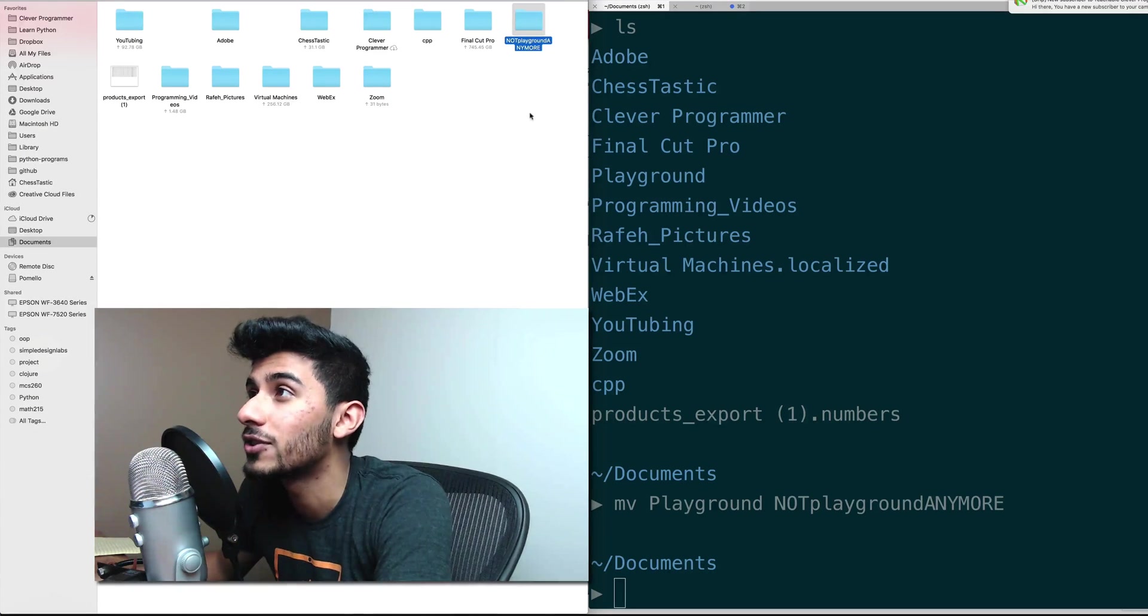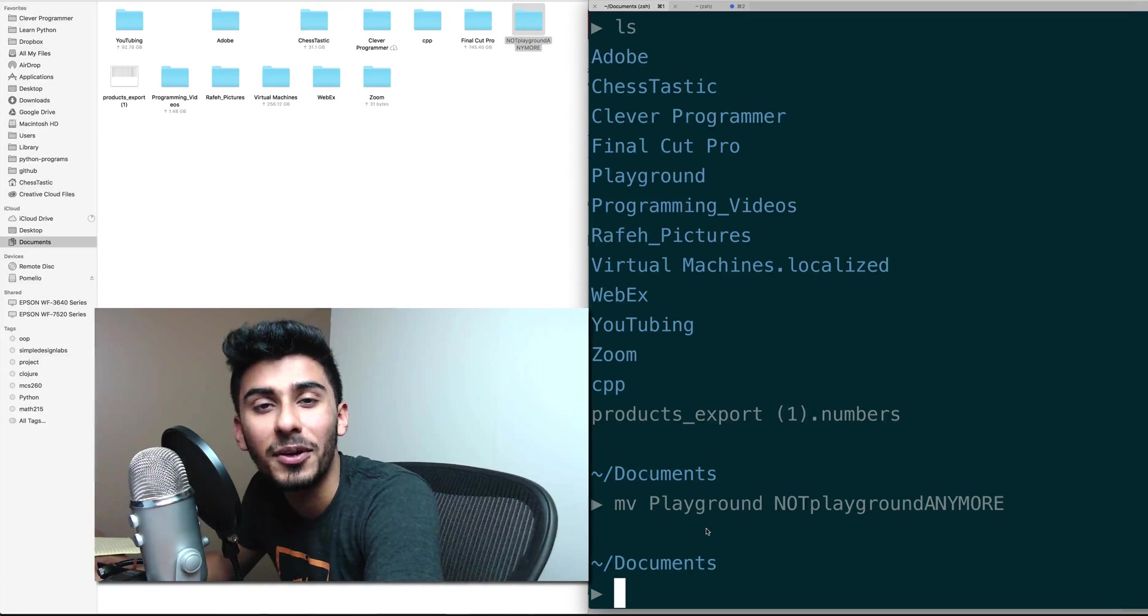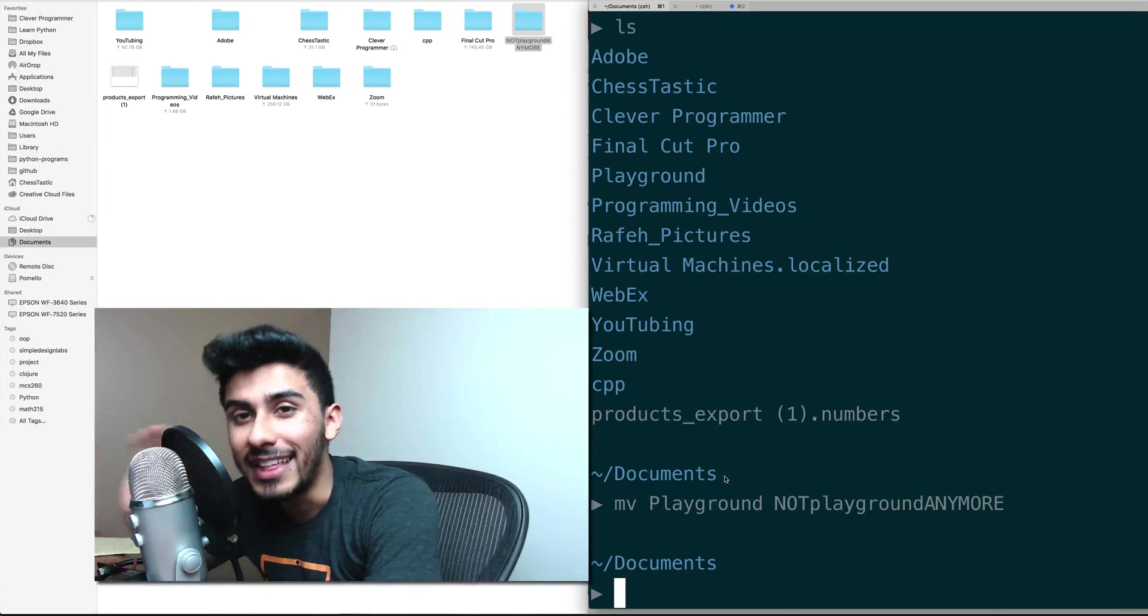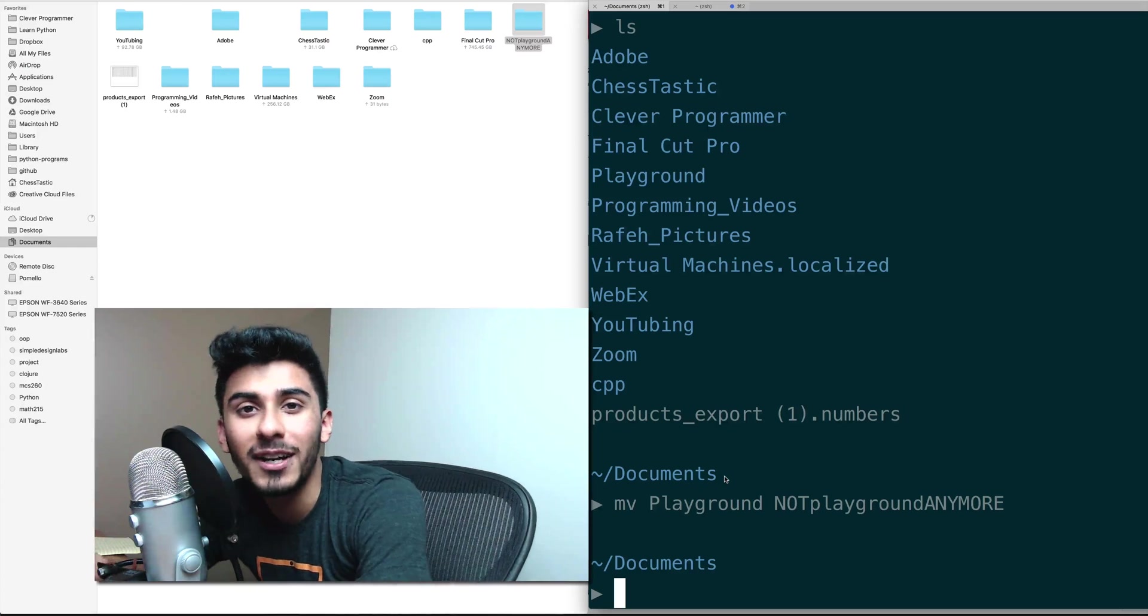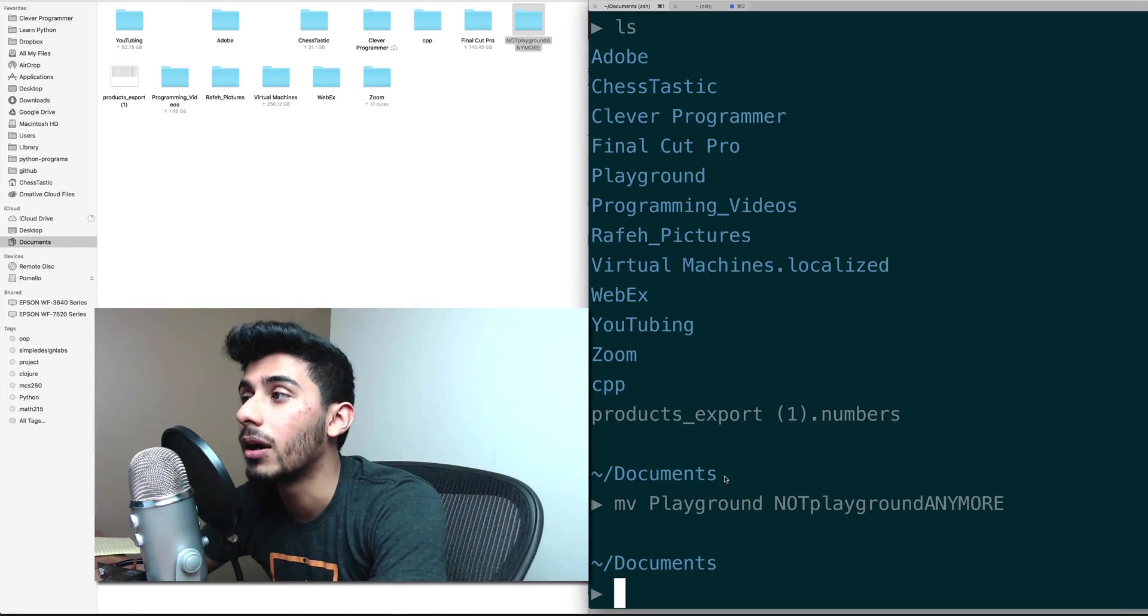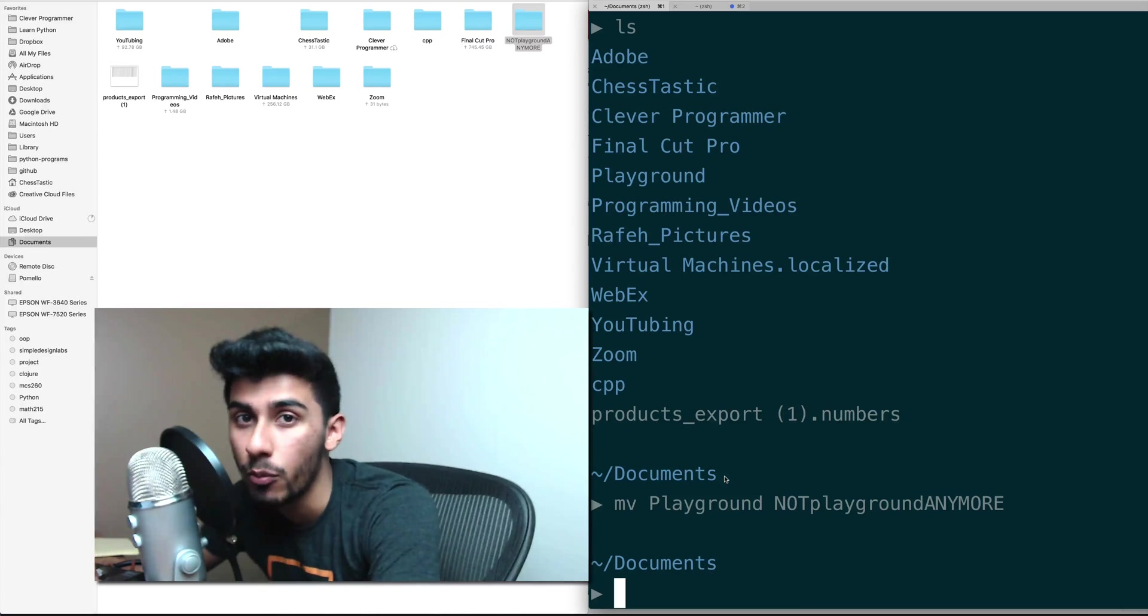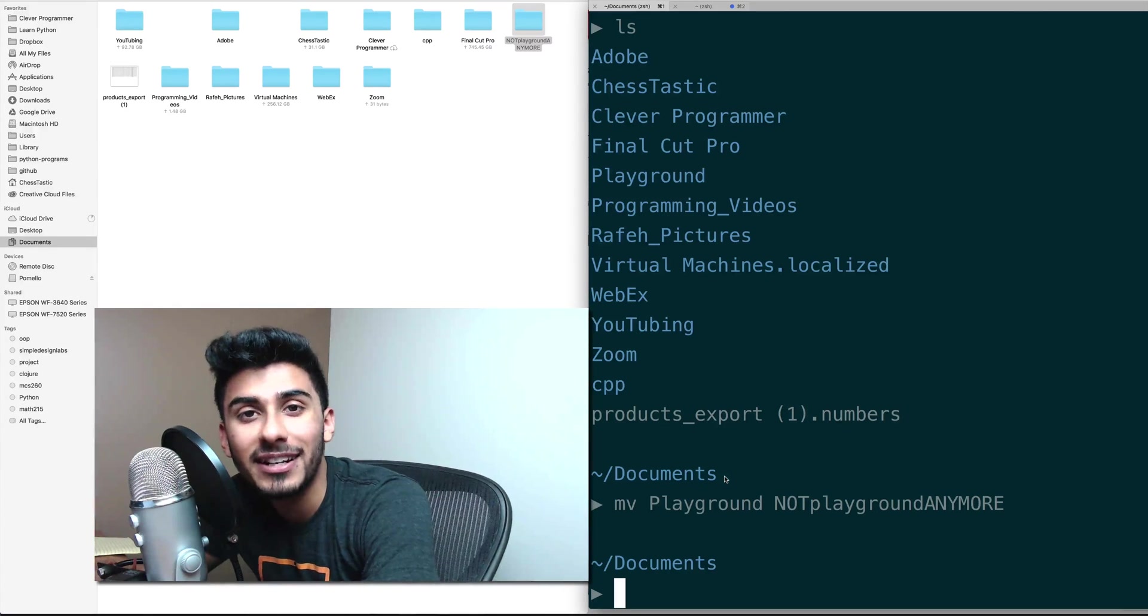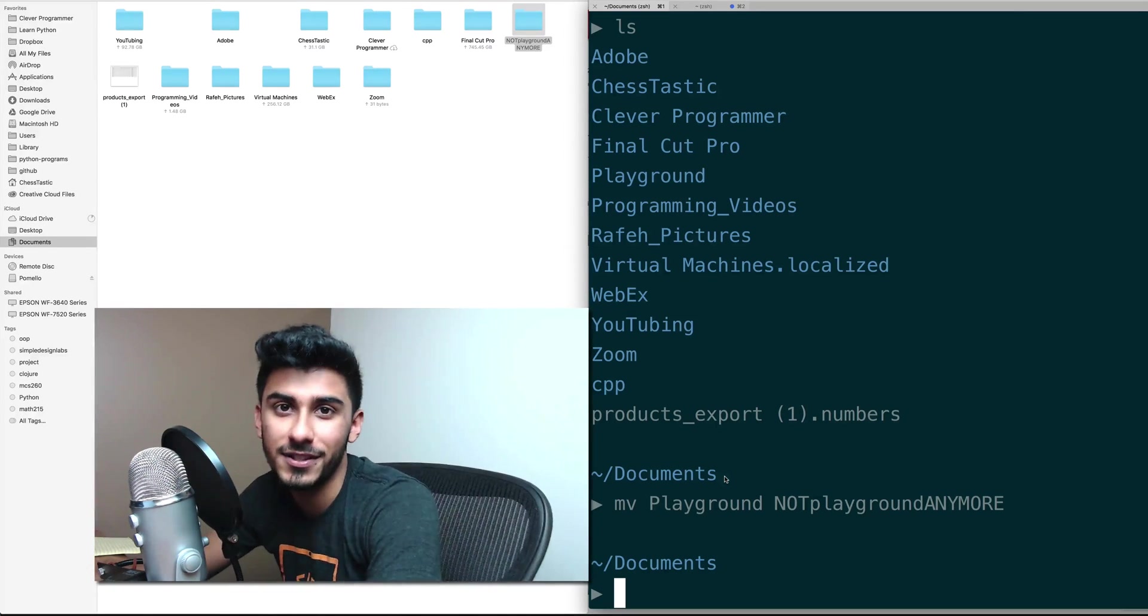Very simple. Go ahead and practice renaming files. You can rename folders, you can rename files the same way. All right, so go ahead and practice that. In the next video we will cover how to move files.